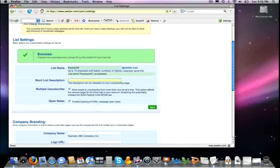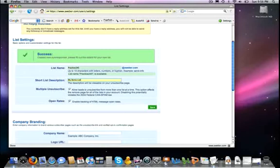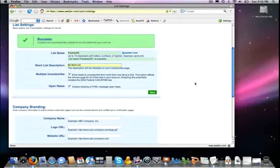Definitely you want to put in a short description because when you start adding a lot of different mailing lists, you can sometimes get confused as to which ones are being used for which websites. You may even want to put in your URL here of the website that you're using that list on.